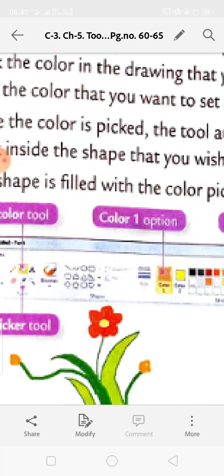To move images from one position to another, use the Cut and Paste command. Go to the Home tab, use the Select tool, then go to the Clipboard group and click Cut. The picture will disappear. Bring the cursor to where you want the picture and click Paste - the selected part is pasted at the top left corner.